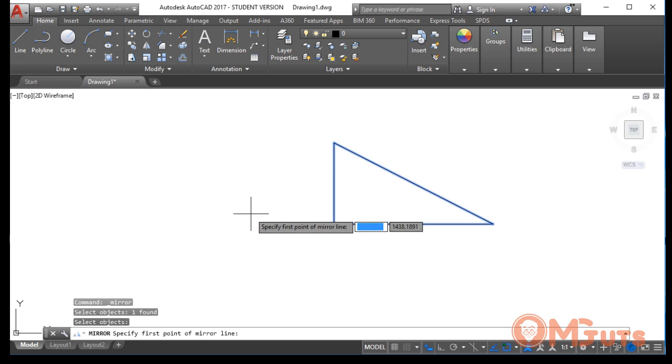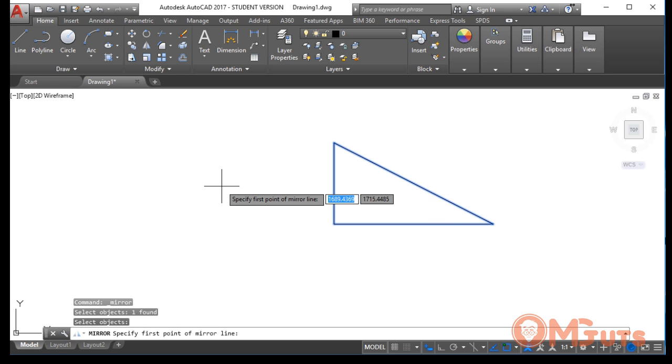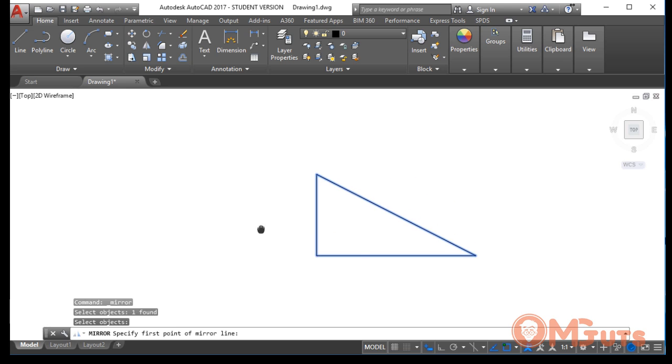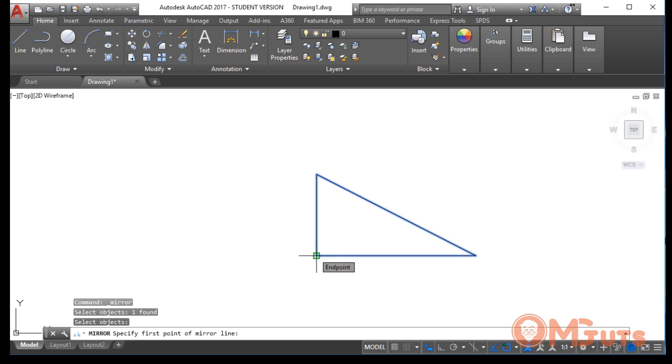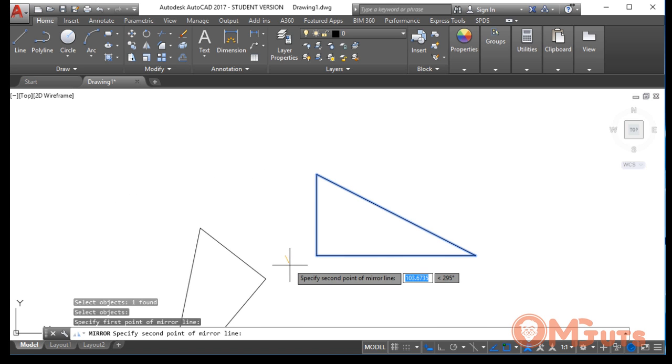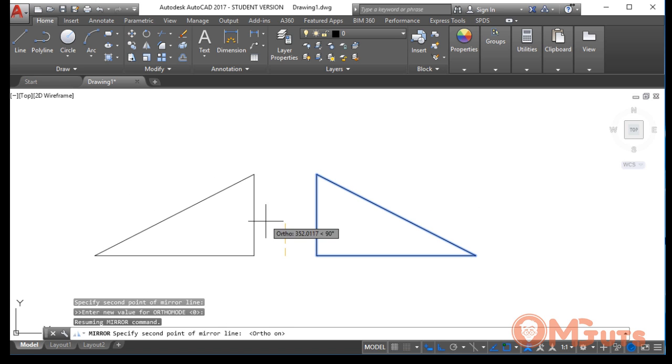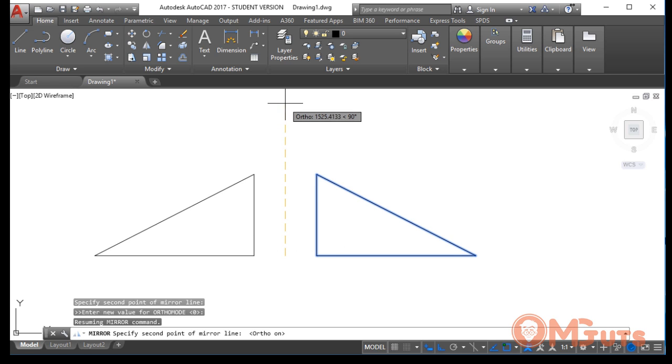AutoCAD is asking us to specify the base point of the mirror. What does it mean? If you take the base point here or somewhere here, we will get a copy like this. If you move the cursor vertically...